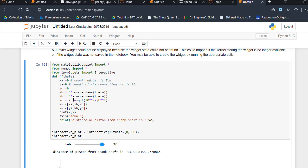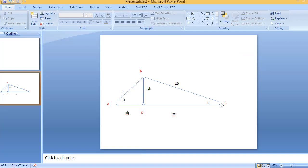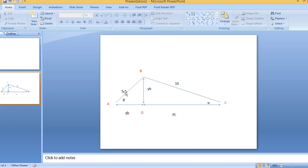Now xc = xb plus square root of (L^2 minus yb^2). Let's try to understand how this line works. As you can see, the xc point is this length. To get this length, we are going to use Pythagorean theorem. From triangle BDC, we know that the length of connecting rod is 10, and we will get the value of yb from here, that is 5*sin(theta). So what we don't know is the length of xc. By using Pythagorean theorem, we know the hypotenuse: L^2 minus yb^2, and we will get the value of xc.